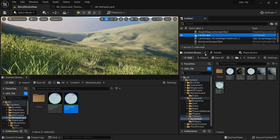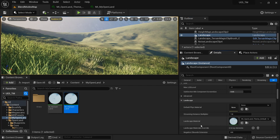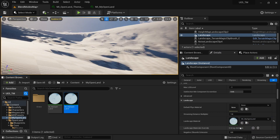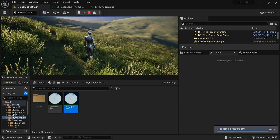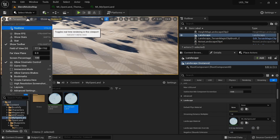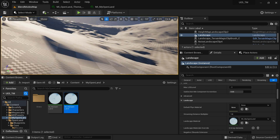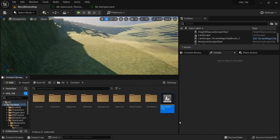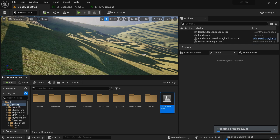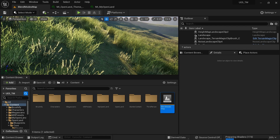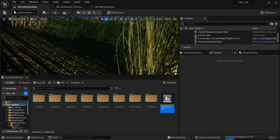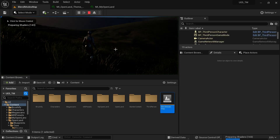Now go to your landscape again, open the details panel, and with the landscape material slot, drag your new material instance 'MI_MyOpenLand' into the material slot. It will start compiling shaders — just wait for that. There are some shaders to compile. It's a good time to restart your project — go to content, find your map, double-click and reload it. Shaders will start compiling, but you can already see the changes. You can play the game; it will be slower because we're compiling, but it works.